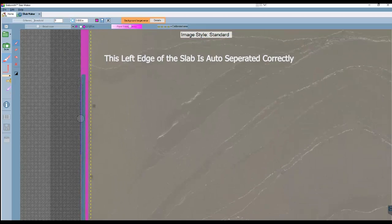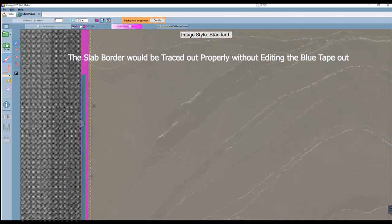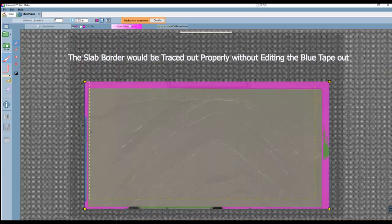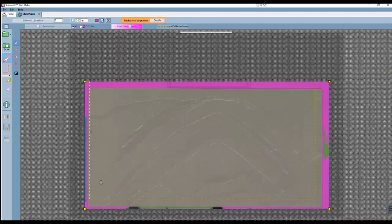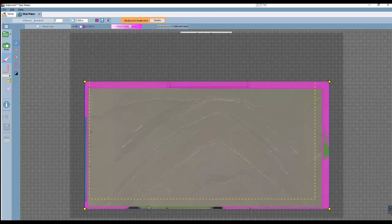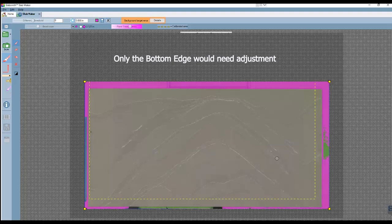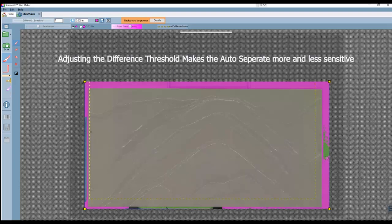So this left edge has a solid pink border along the slab. We can see there is no border along the slab at the bottom. There are a couple different ways that we can fix this. This right side has a nice solid pink border, so we would not need to correct this either.